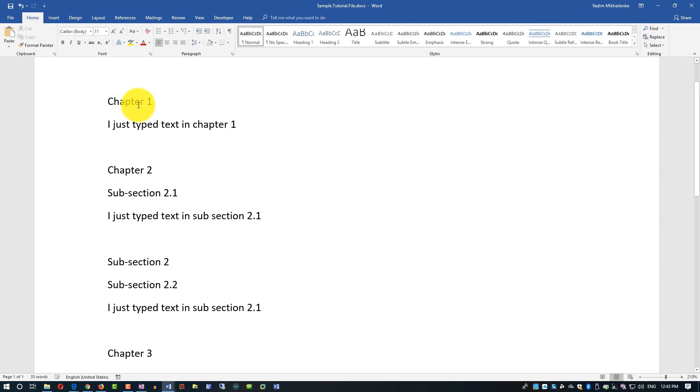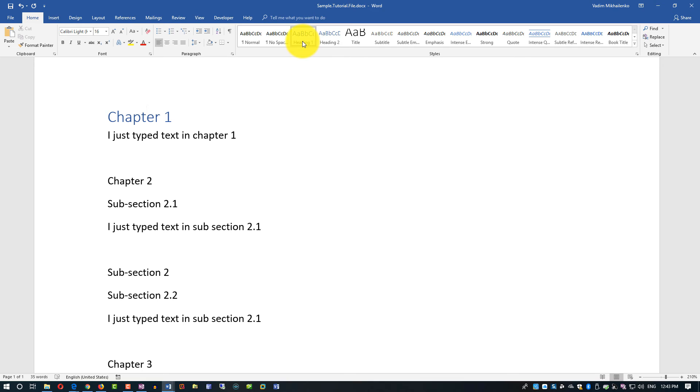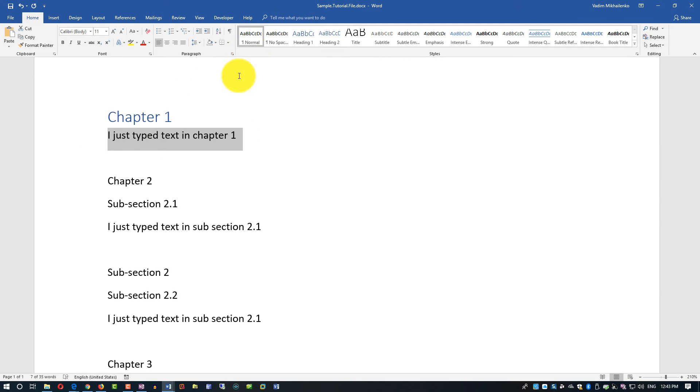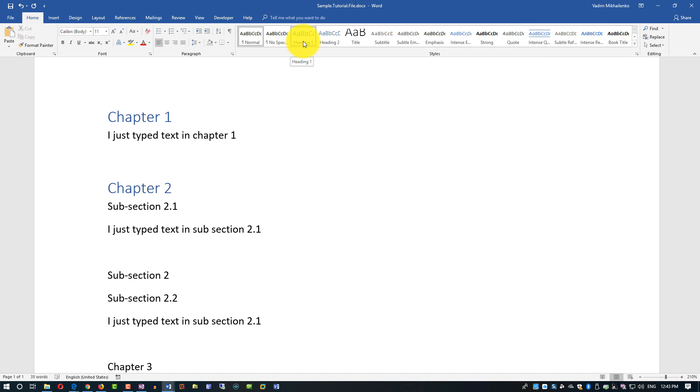For example, chapter 1 might be heading 1 style. Regular text is typically normal style, and that's what we see. Chapter 2 also might be heading 1 style, but now see chapter 2 instead of just text it has subsection 2.1.